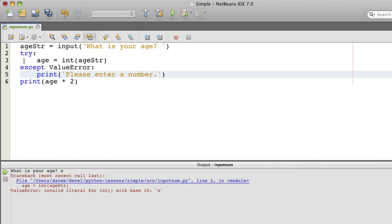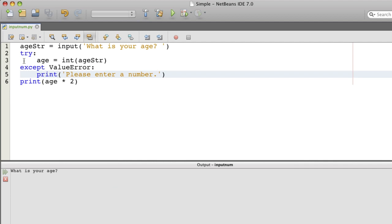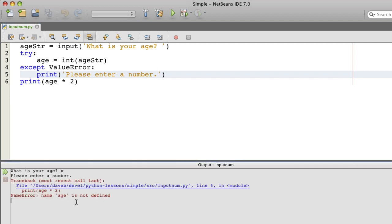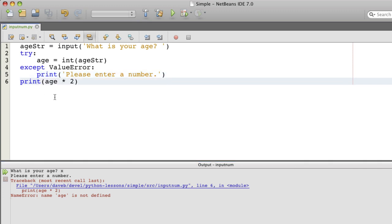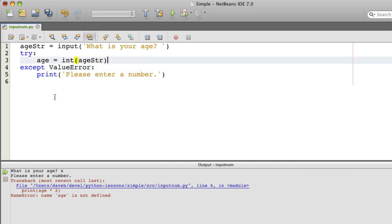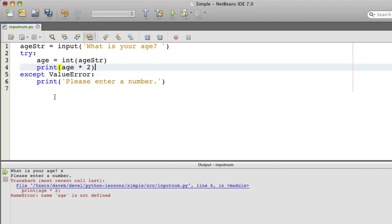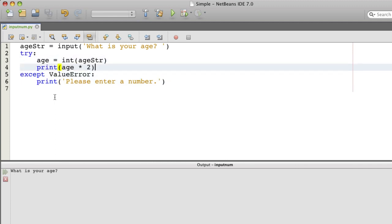Let's run. What is your age? We say x and age. Alright, let's move this up. What is your age? x and it says please enter a number. So the program didn't break anymore.